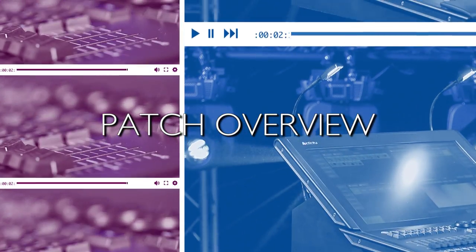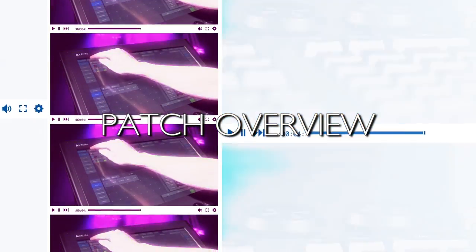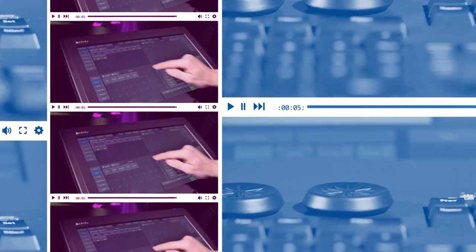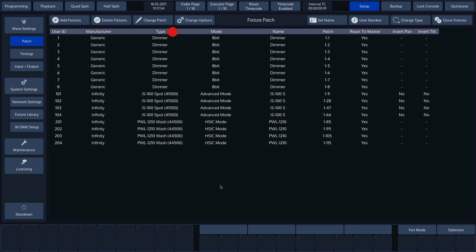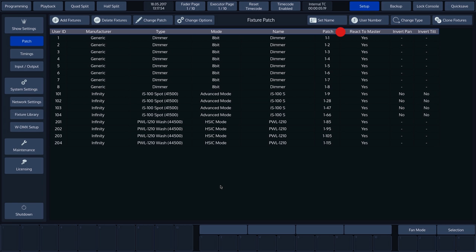Patch Overview. We now have an overview of what we have just patched. User ID is a number that the chimp automatically assigns to groups of fixtures in chronological order. Manufacturer, Type and Mode are self-explanatory. Name is the user name of the fixture that the chimp uses in programmer mode and can be modified manually. Under Patch, we can see the universe and the address separated by a center line. In addition, we can also see information as to whether or not the fixture will respond to the master dimmer and whether pan and tilt are inverted.